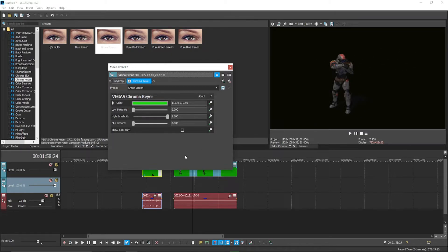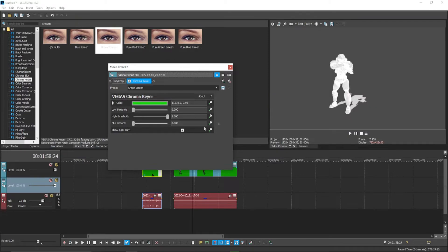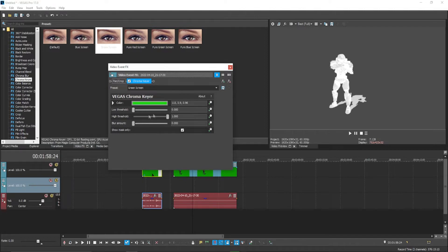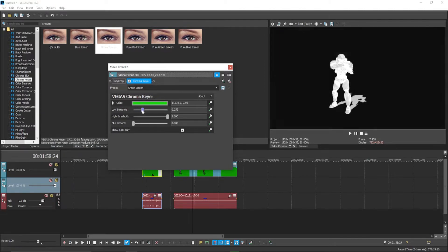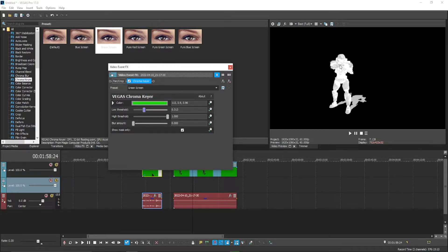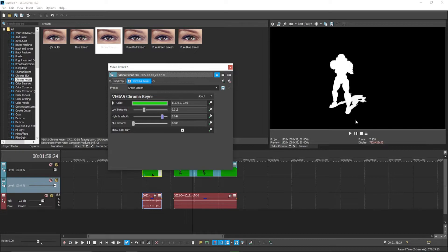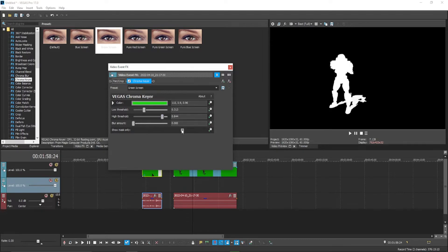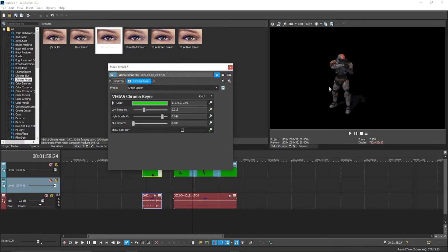We're not exactly done yet. You want to click show mask only, and see how the Spartan turns white and the background's kind of gray? You want to adjust these knobs until the background is completely black and then the item that you want to have stay, for example the Spartan, is completely white. So yeah, you could still kind of see detail of the Spartan, that's no good. So you want to put this down until it's perfectly white. See how it's completely white now? And then you can uncheck that and boom, now we have the Spartan with the green screen removed.